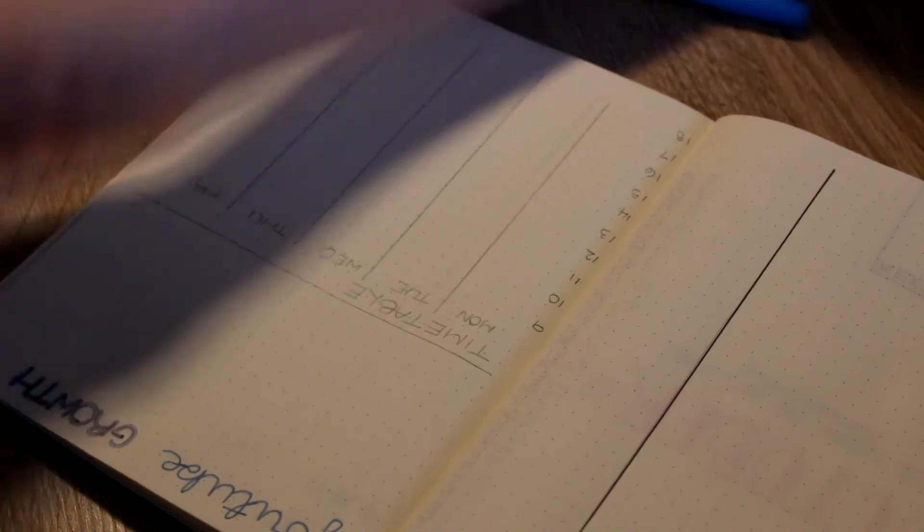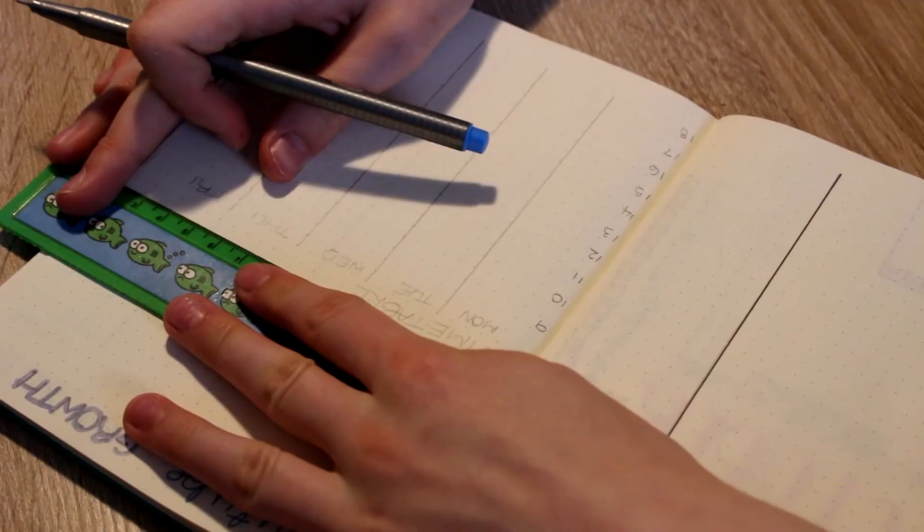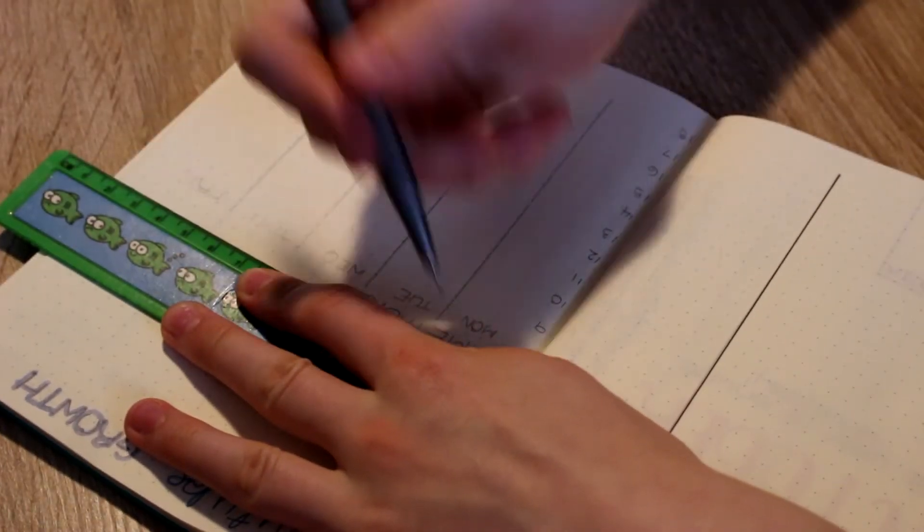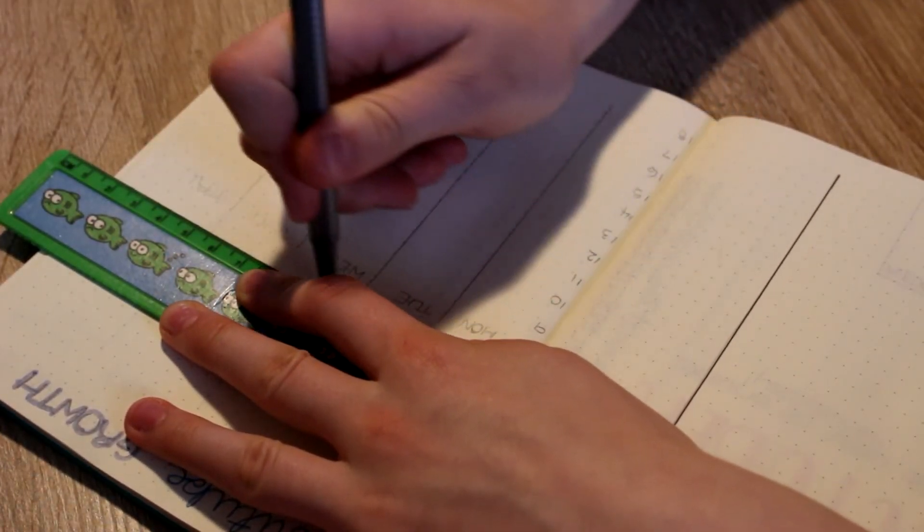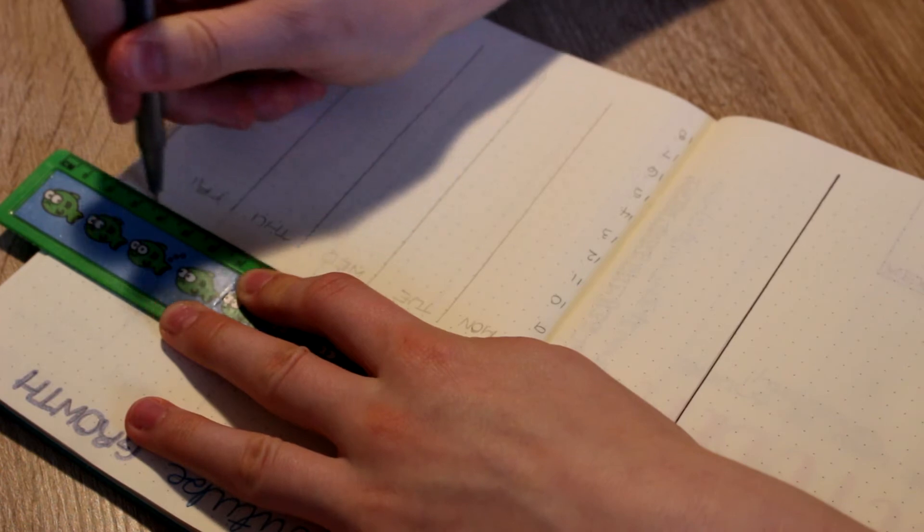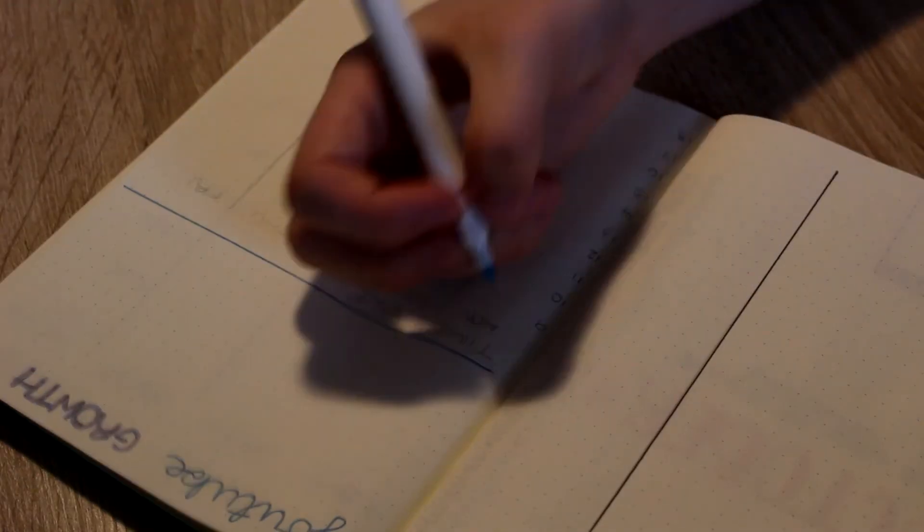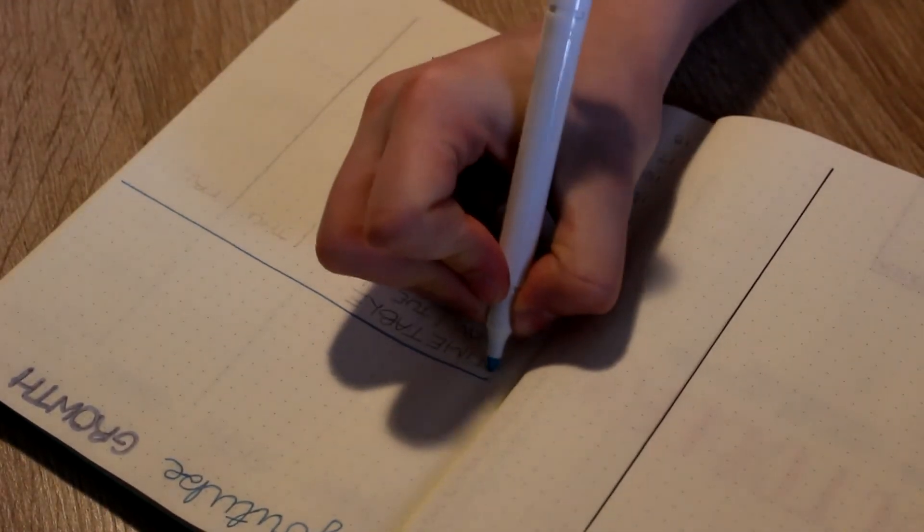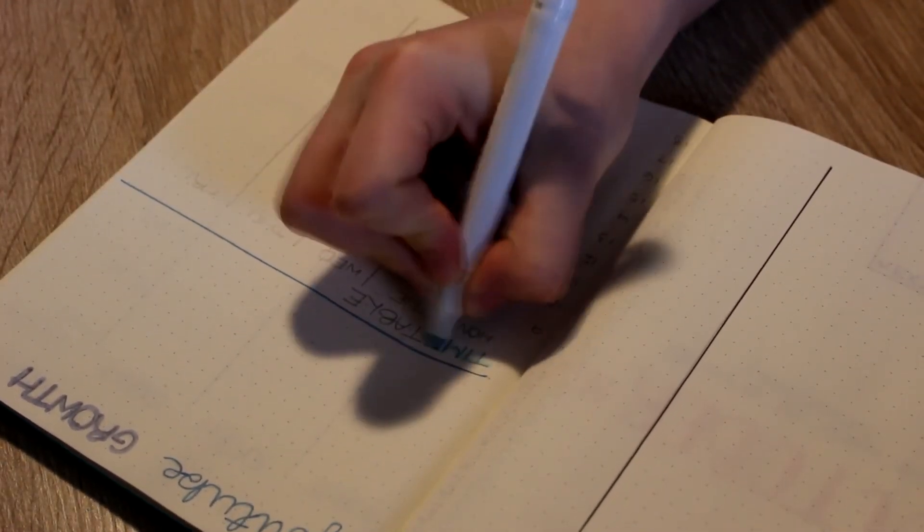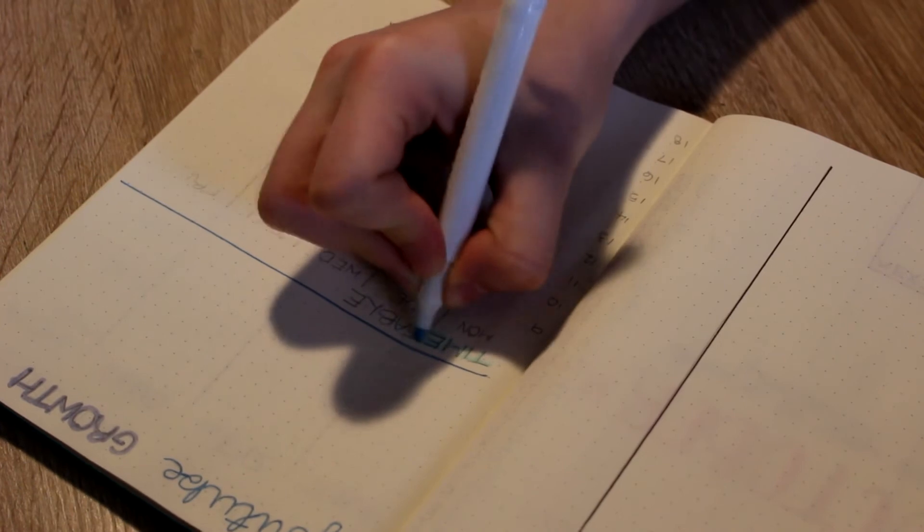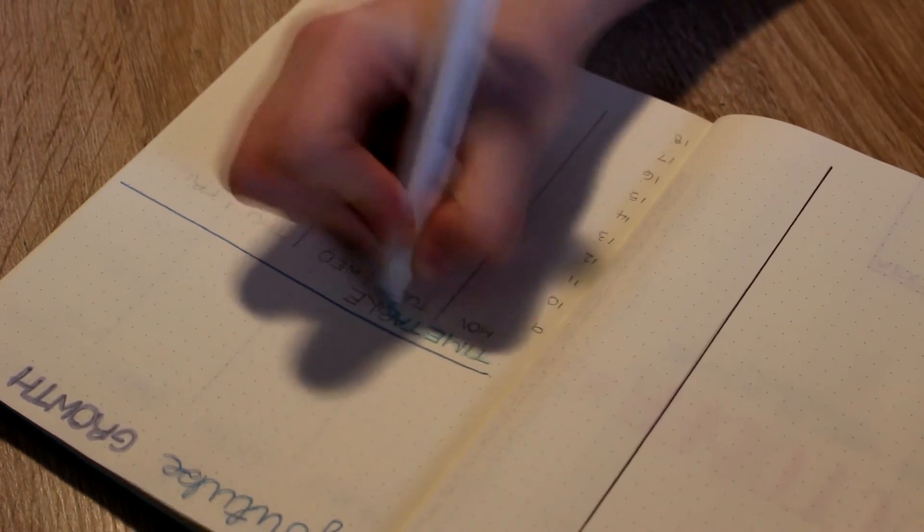I don't actually do it in this clip here, but for the YouTube growth one I write all the dates of the month and then I'm gonna record my sub count on each day. It's basically just something for me to look back on and be like wow I was growing really fast.